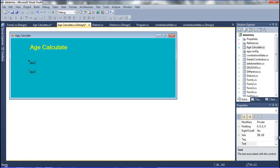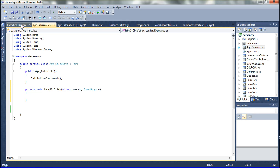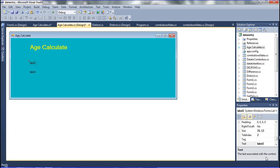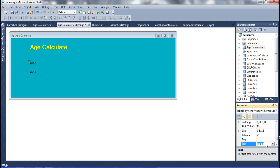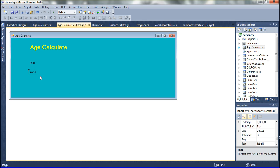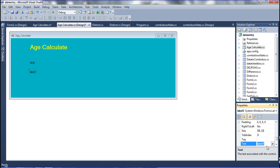I am just changing the title. I am going to change that control. Now I am declaring D-O-B, and then I am going to declare here Age.